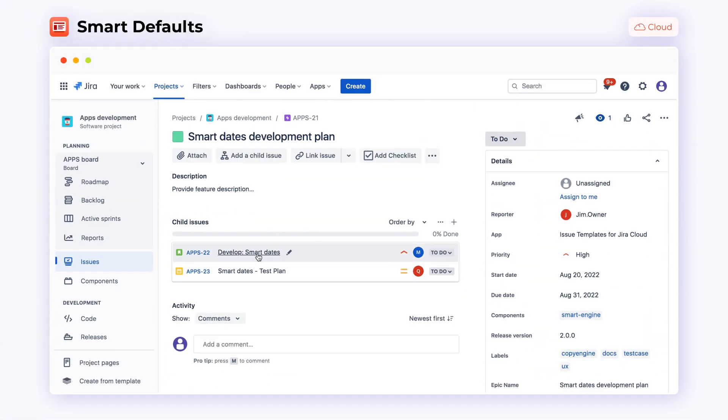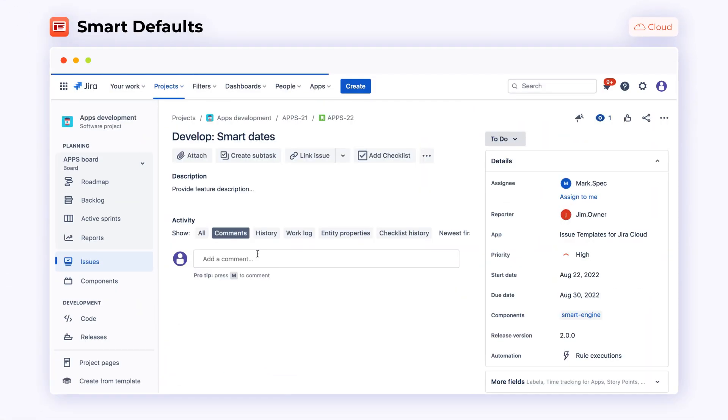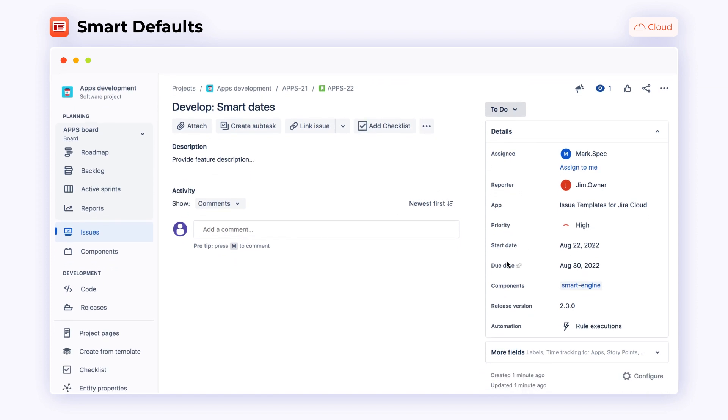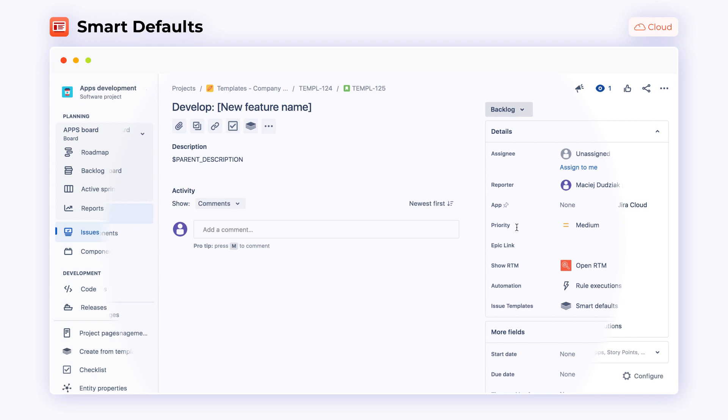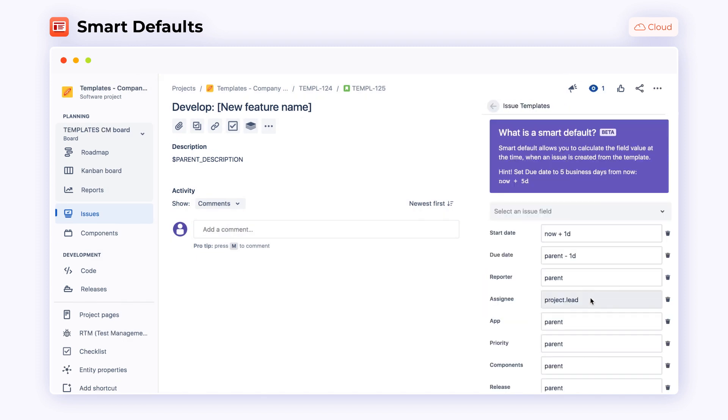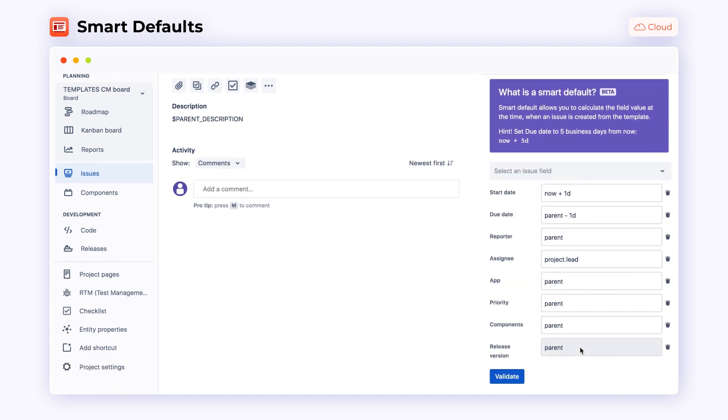Thanks to this, all the children issues can inherit the field values like priority, component or fixed version from their parent. On the right side of the screen, you can see how smart defaults feature looks like for the end user.